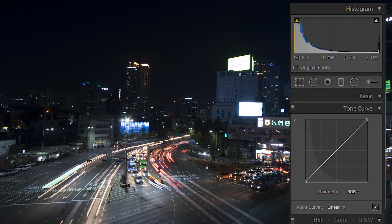Okay everyone, here we are in Lightroom. Like I mentioned, it really doesn't matter what program you're using — tone curves are pretty much the same in most any application. The only real difference is the way they might be laid out. For example, here the tone curve is listed as RGB, while on another program it might be listed as luminance — which is what it is, it affects the luminance of your image. This pertains to anything in photography in general.